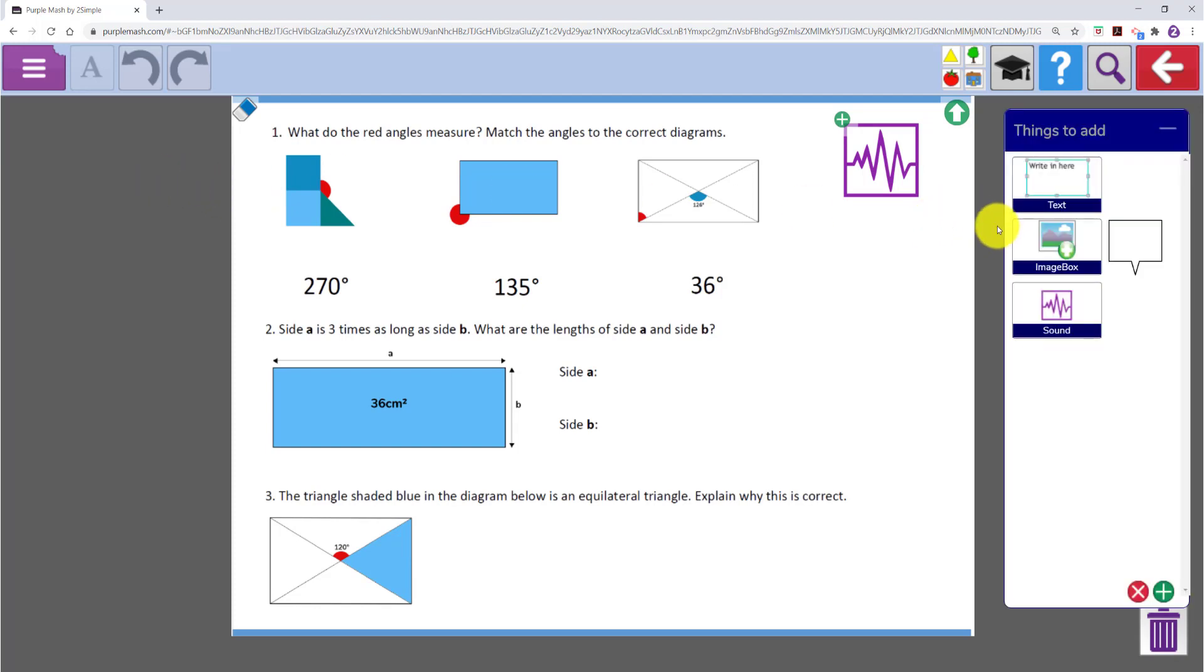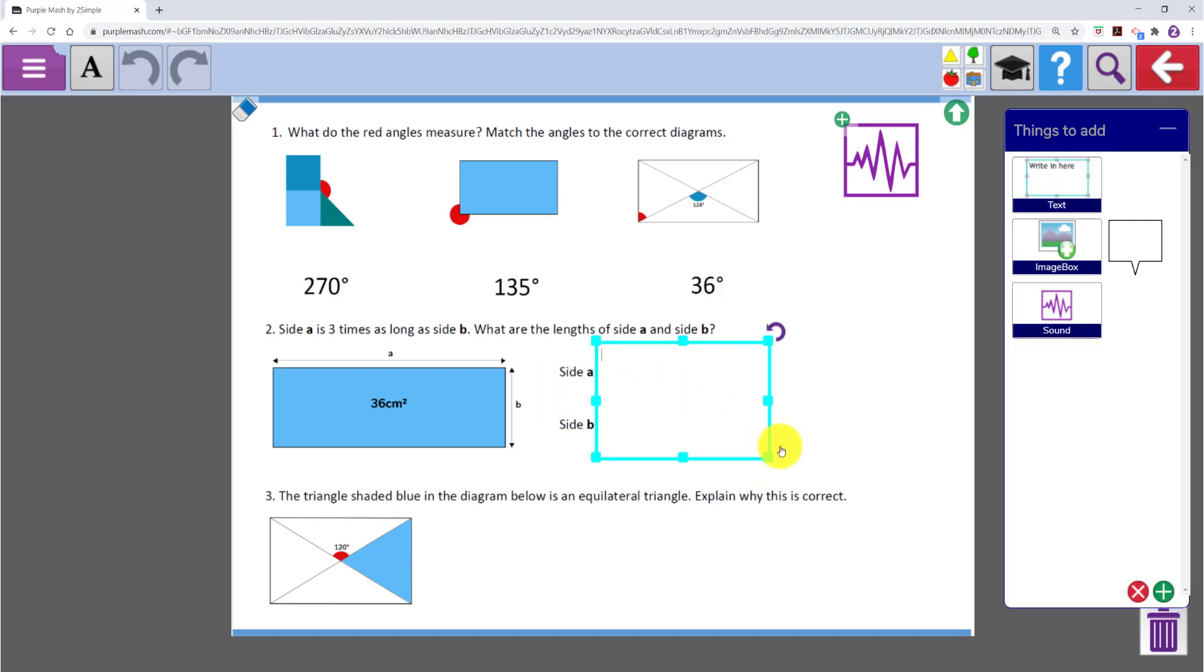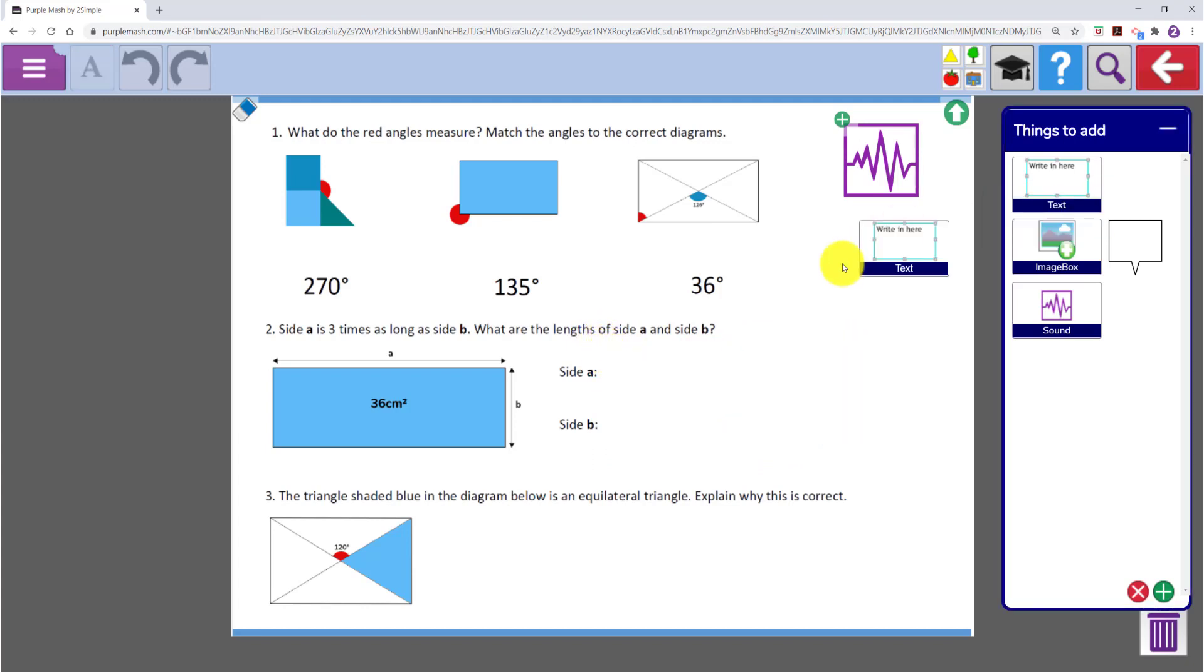You might also like to drag text boxes into the right places to help the children. Resize them to line them up correctly. And then the children will just be able to click straight in the boxes and type.